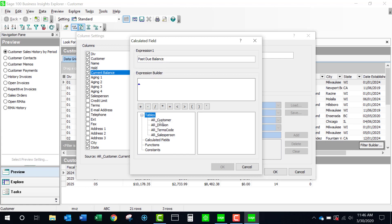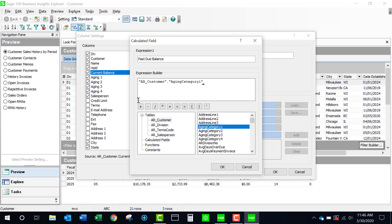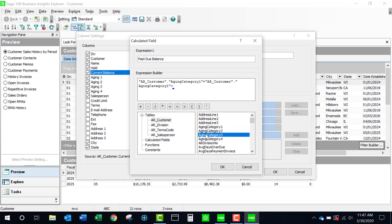Coming to my tables, remember this was part of my customer, so I'm going to select aging category 1 plus aging category 2 and then 3 and 4.